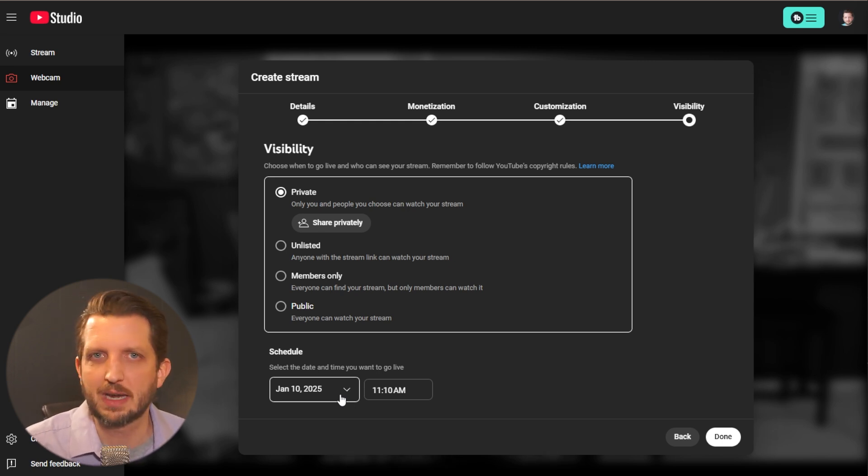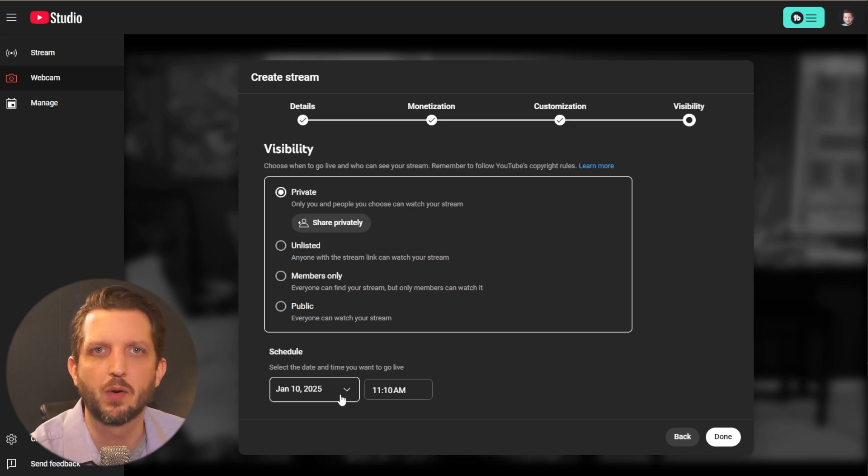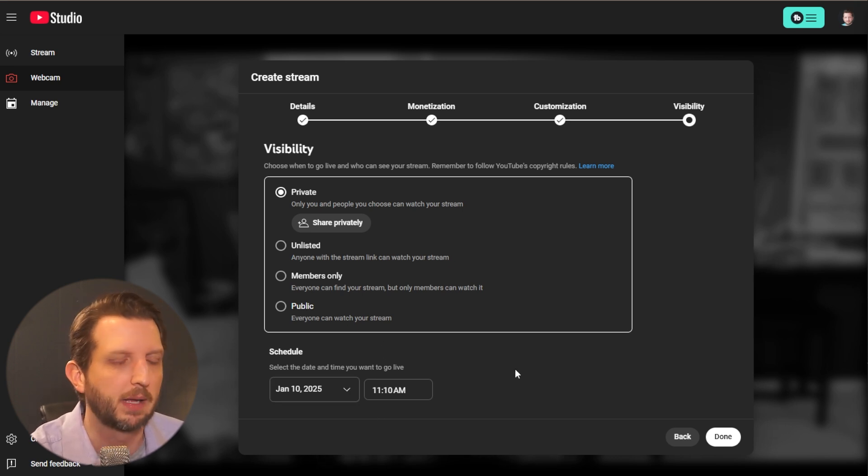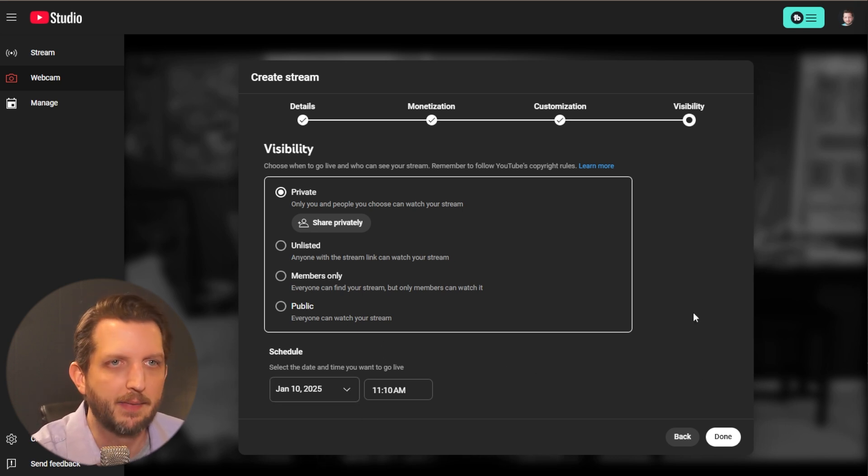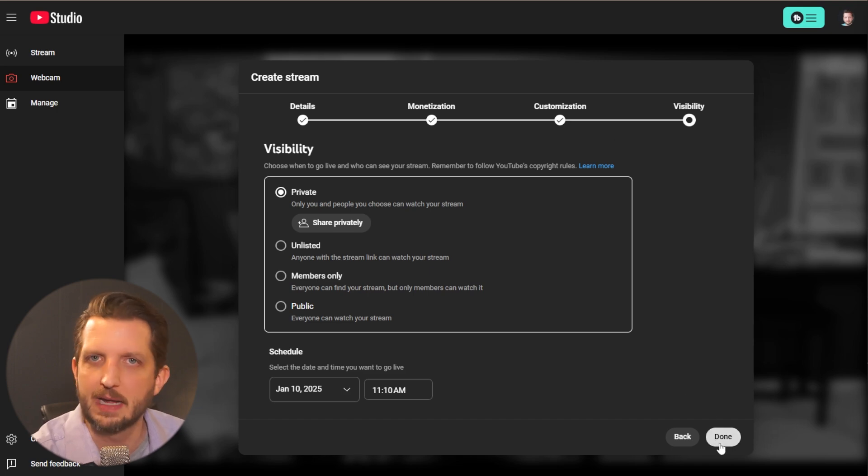But again, as you're just getting started, by all means, do that first live, just click, go public and get ready to go. And then once you're here, you're going to click done. And don't worry, this is not going to make you go live yet. So you click done.